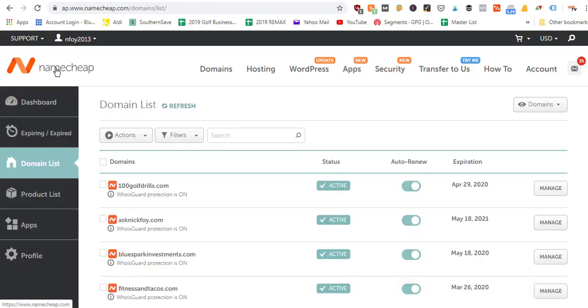Once you've purchased your domain name, you're going to log into your account. You'll create a username and password, log in, and you'll have a dashboard along with a domain list where you can see all the different domains that you've purchased.